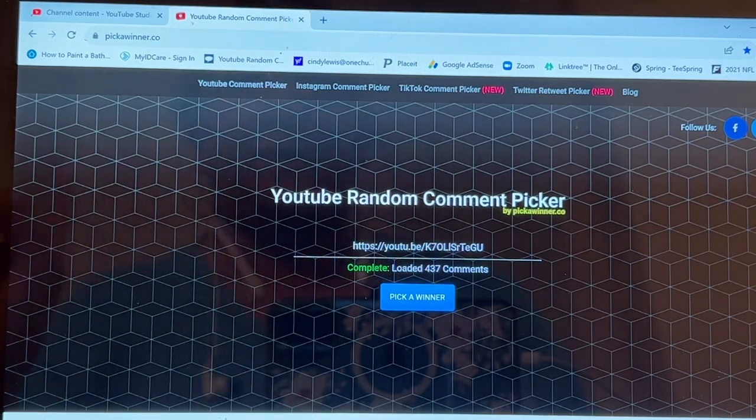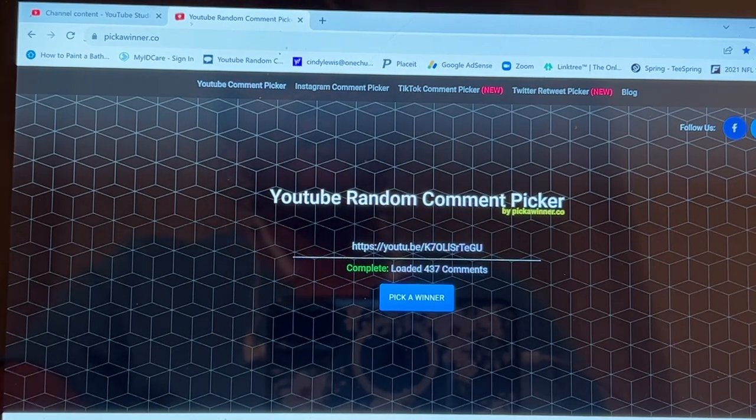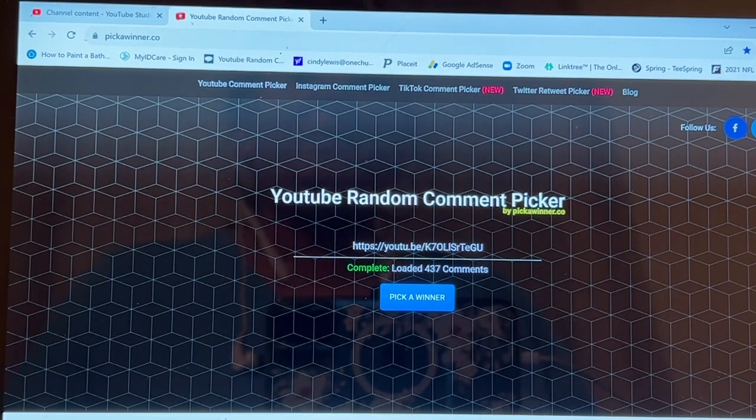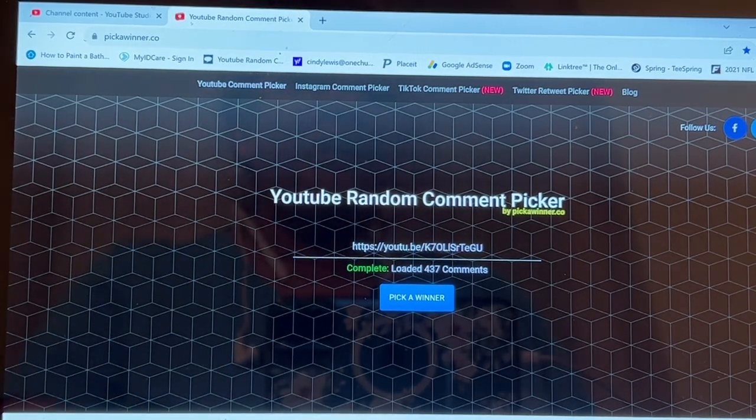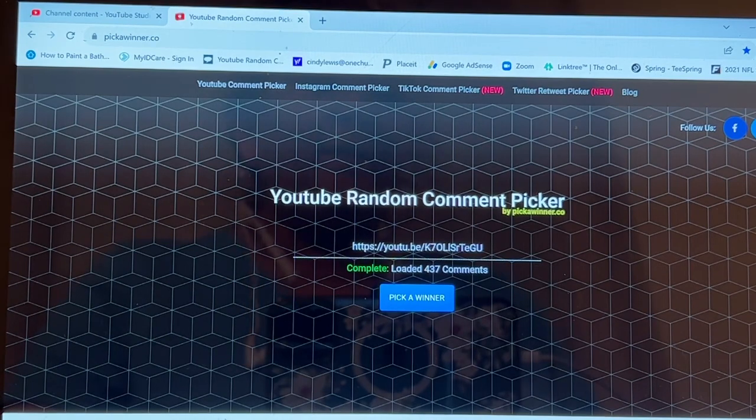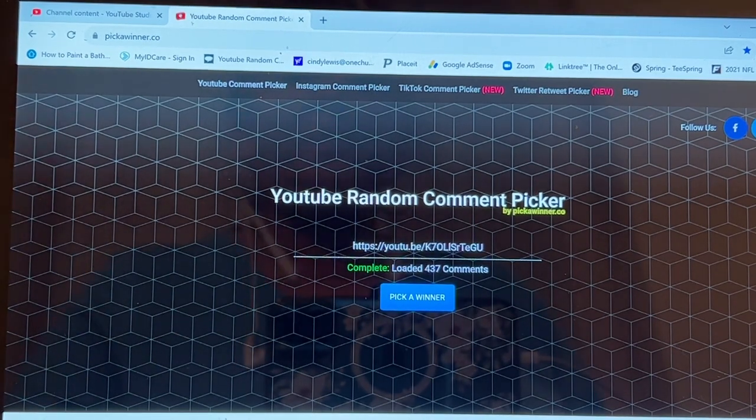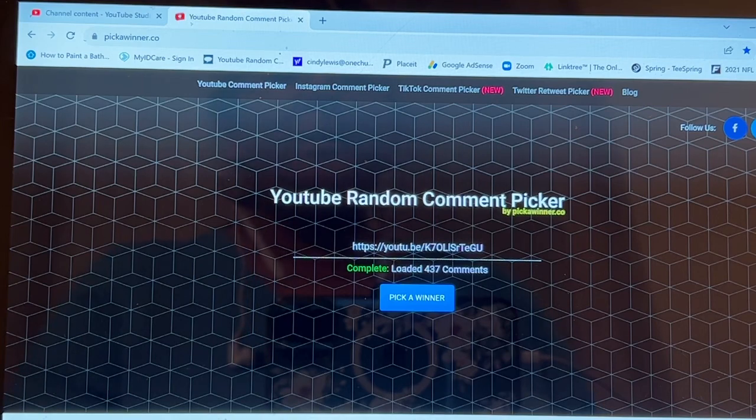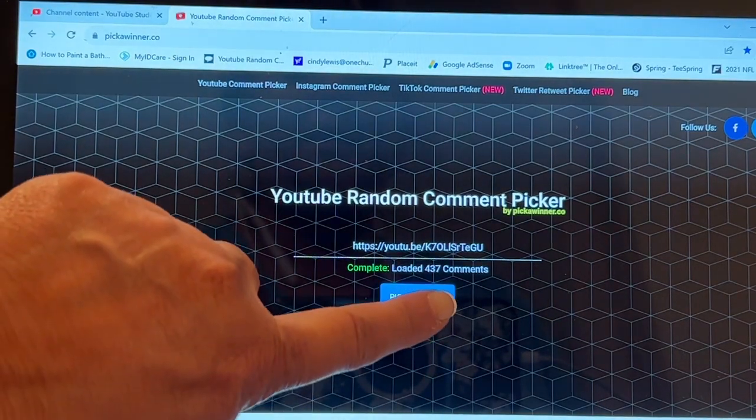Don't miss the August 1st announcement for the planner giveaway. But anyway, alright, we're going to pick a winner. It goes really fast. Doesn't cycle through the names like the other random comment picker. So just be ready and let's see who wins.